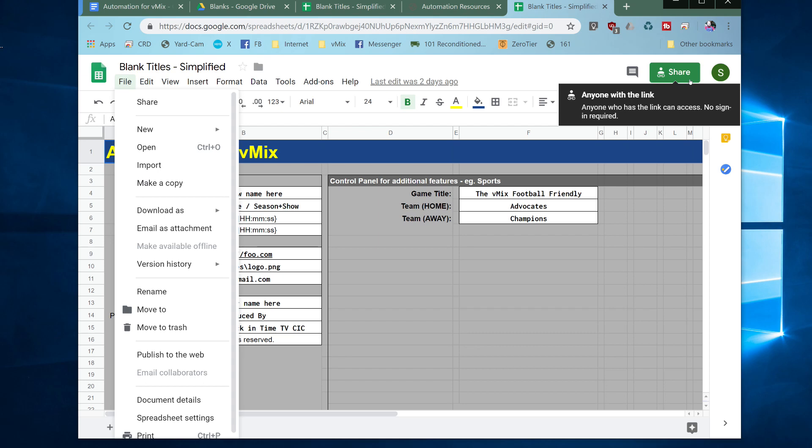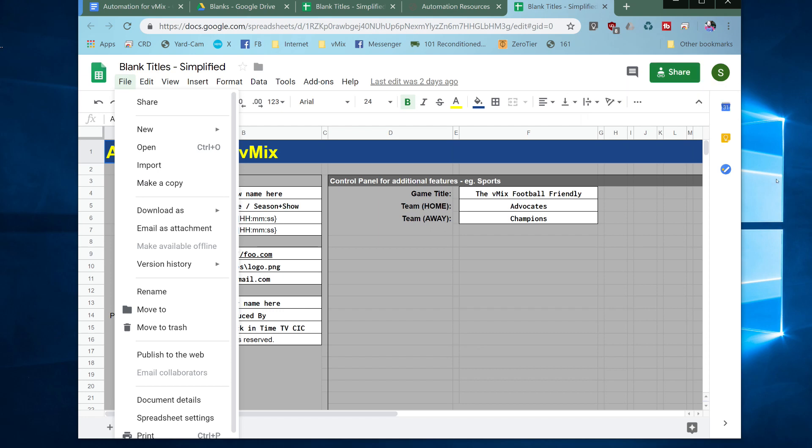Okay so once you've done that you're ready to go. Everything's installed and up and running. All you need to do then is to choose which part of Automation for vMix you're interested in using and have a look at the other videos in this catalog. See you shortly.